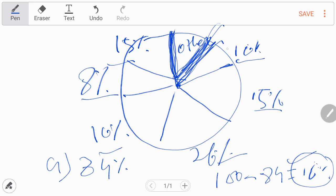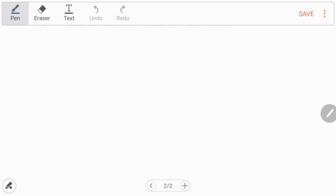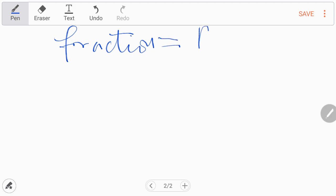In Part B, we are asked what is the fraction. Fraction is the ratio of a part and whole.